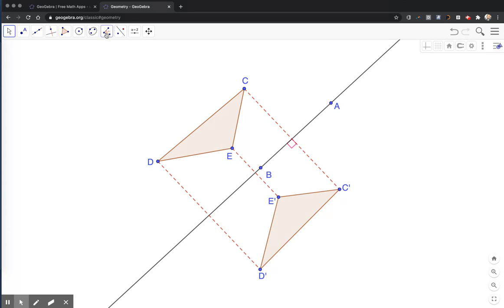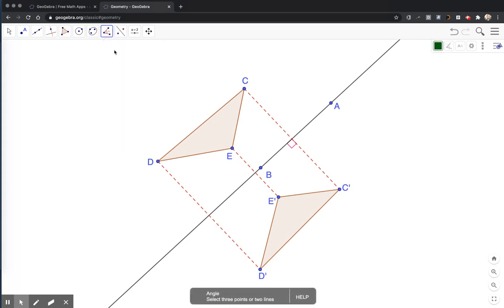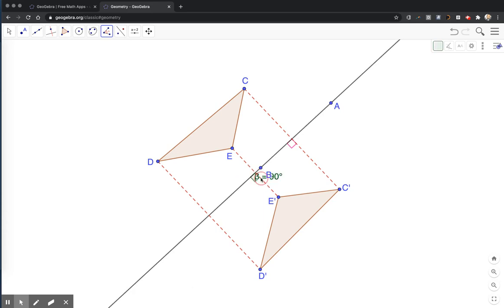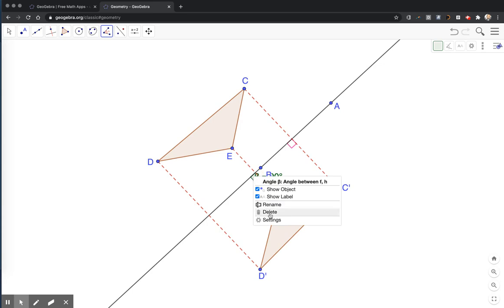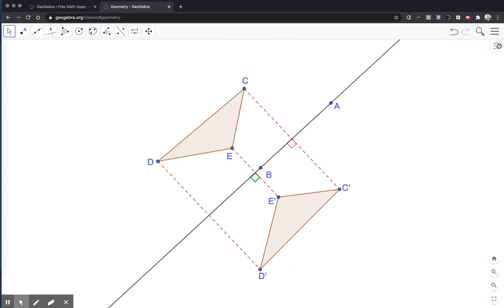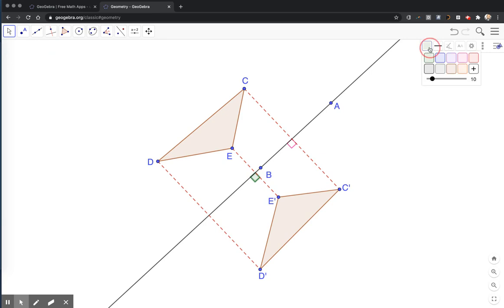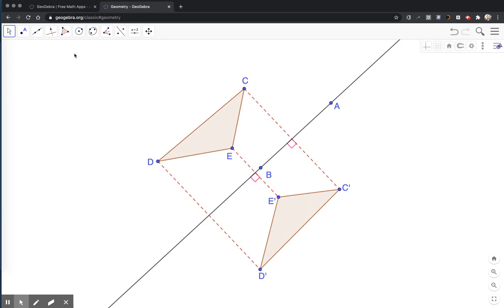I will come back to my angle measure tool. I will click the mirror, then the segment to get my right angle. I will right click on the angle and choose settings again. I don't want the label there. I do want to change this to red and transparent.